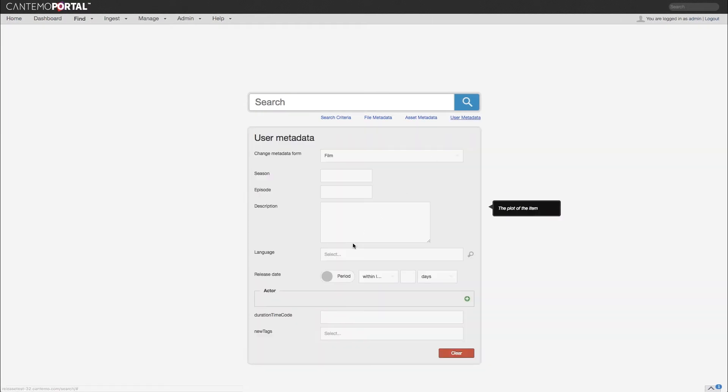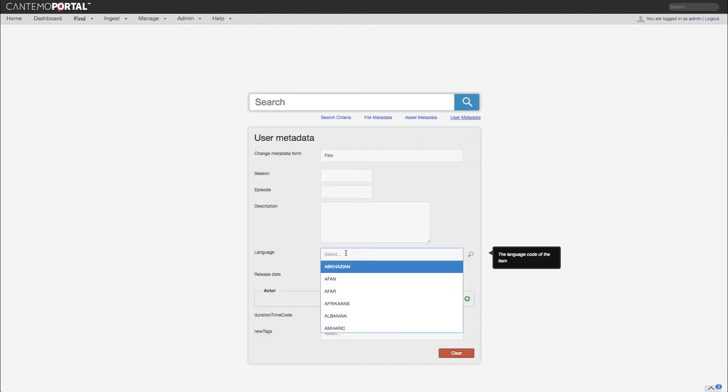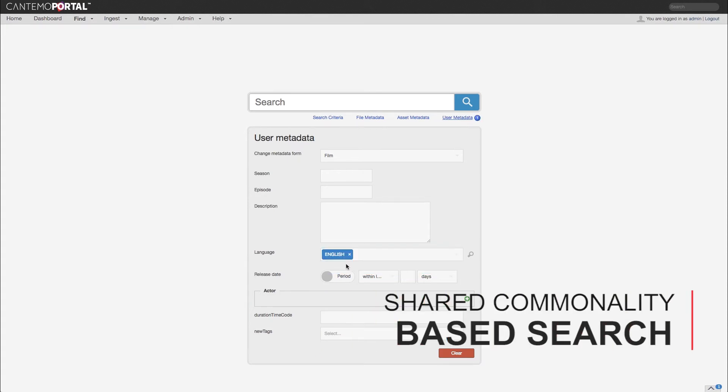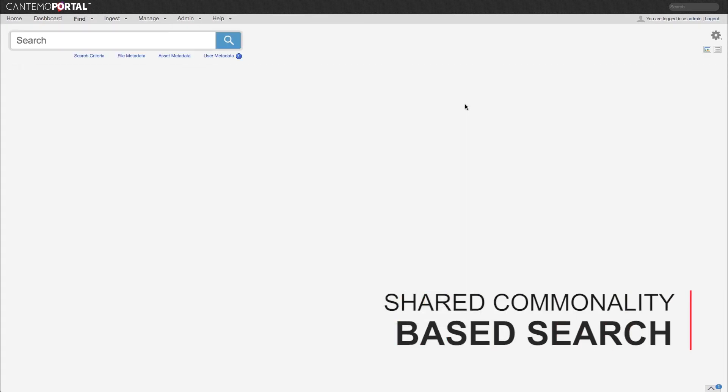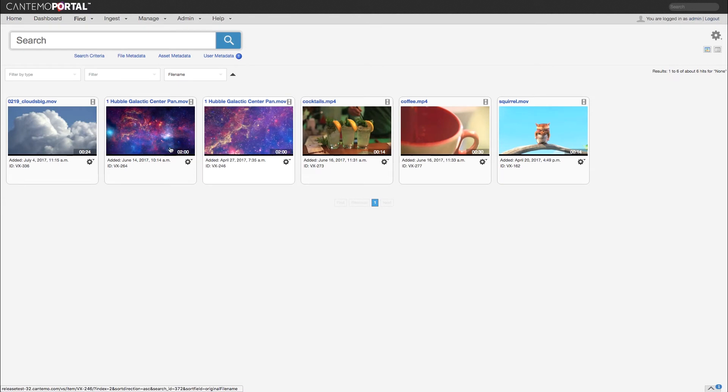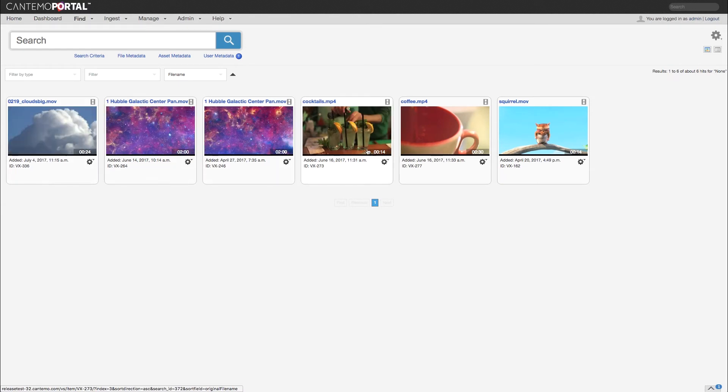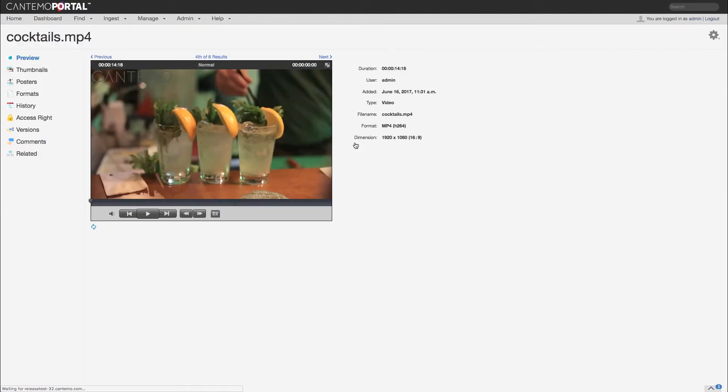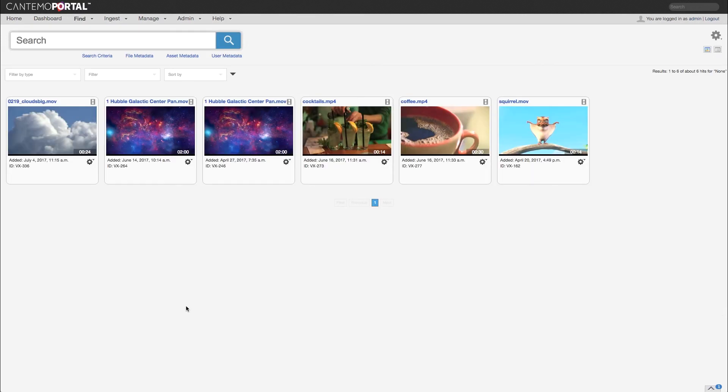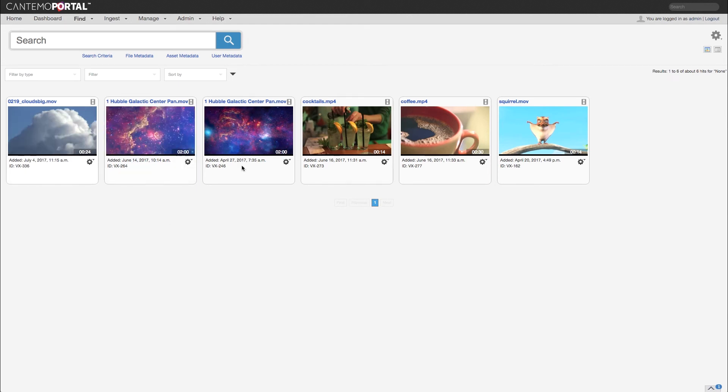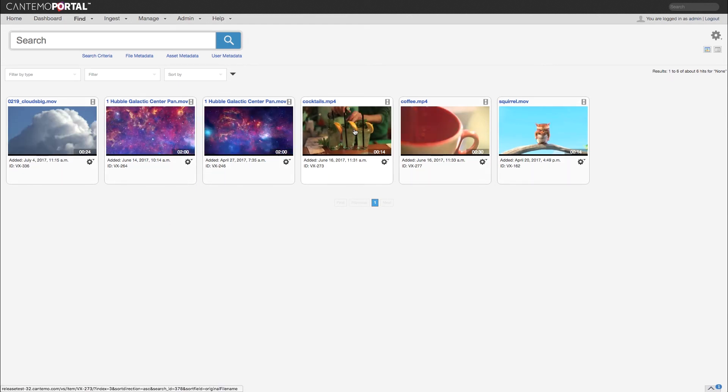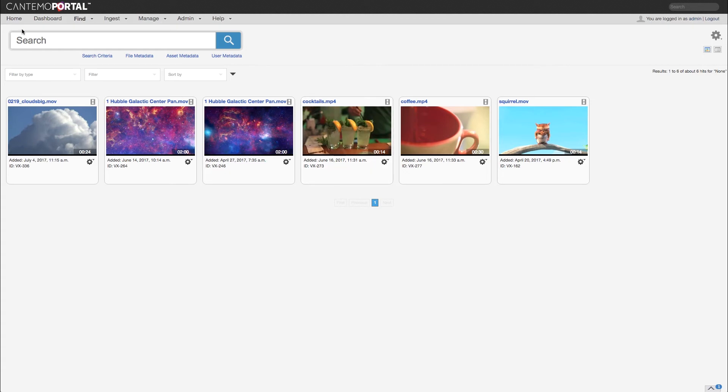Another new feature is the ability to easily find other items within Portal with a shared commonality with any given asset. If you are browsing a piece of content and want to find other items in the same language perhaps, simply click on the metadata field language and Portal will generate a list of all assets in that same language. Portal also automatically adds that list to your saved searches.